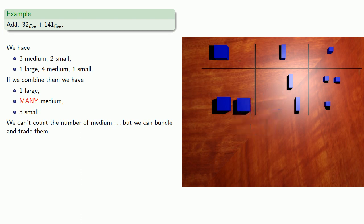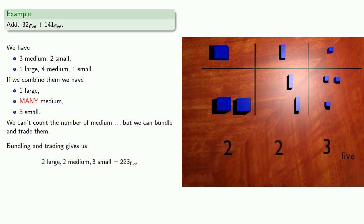And so bundling and trading gives us our final answer, 2, 2, 3, base 5.